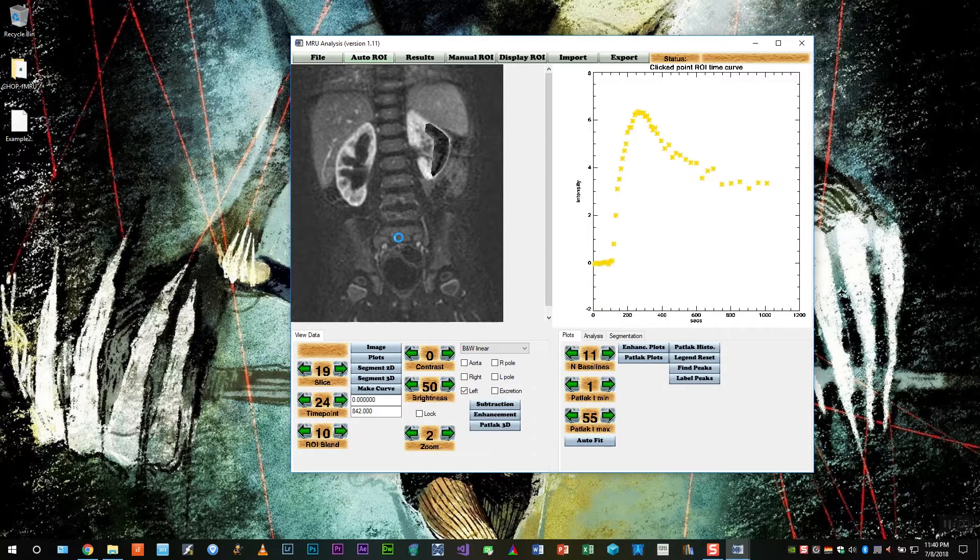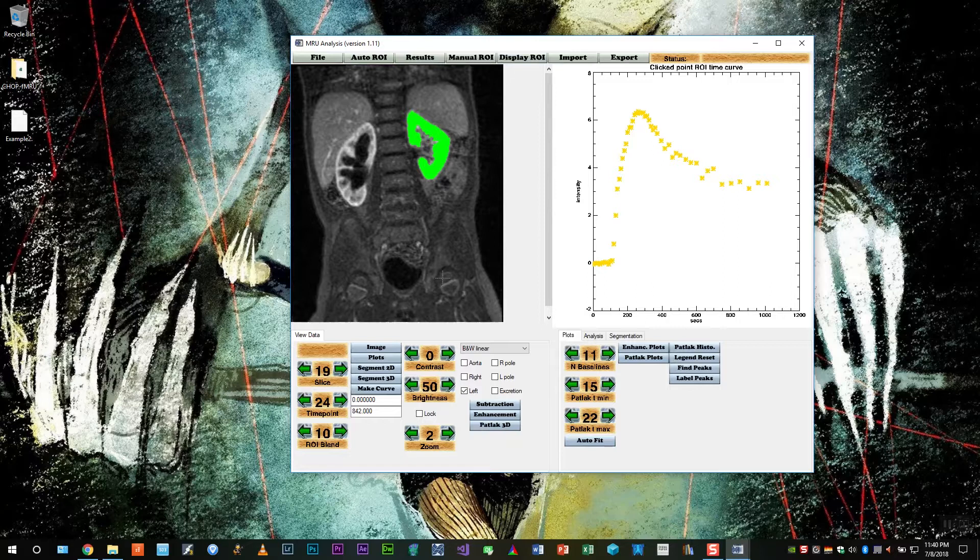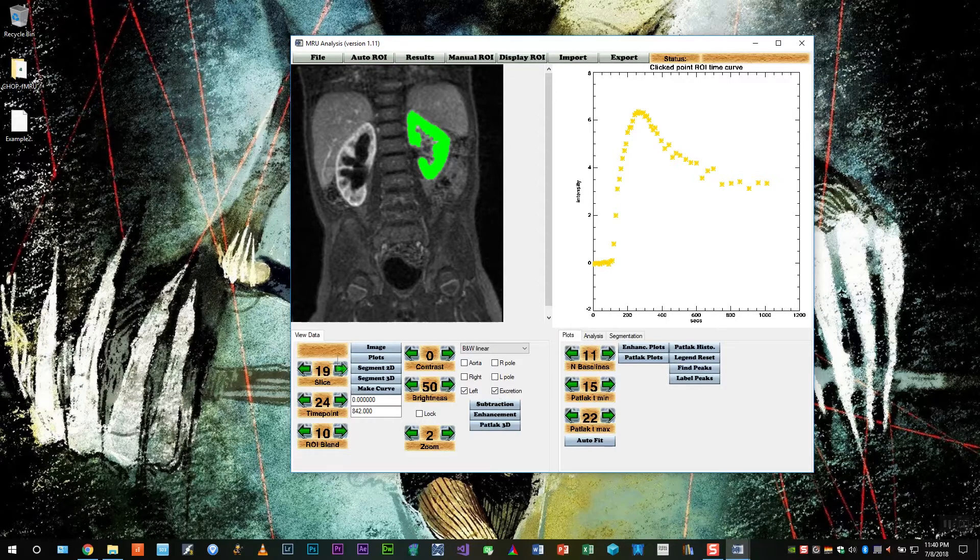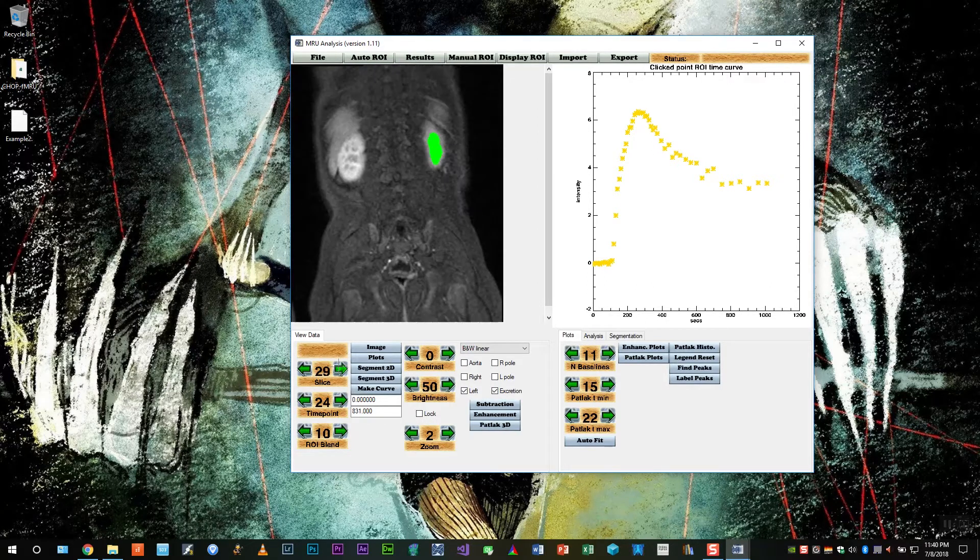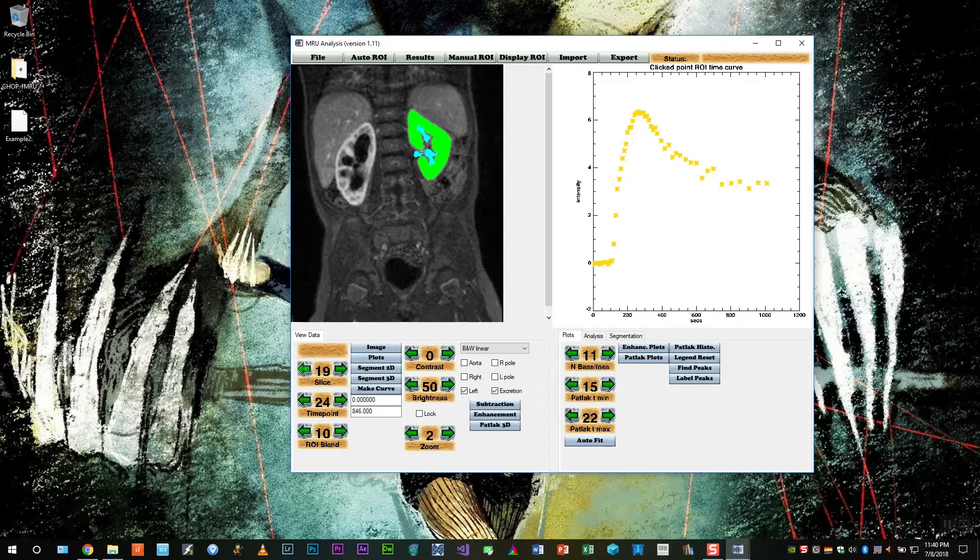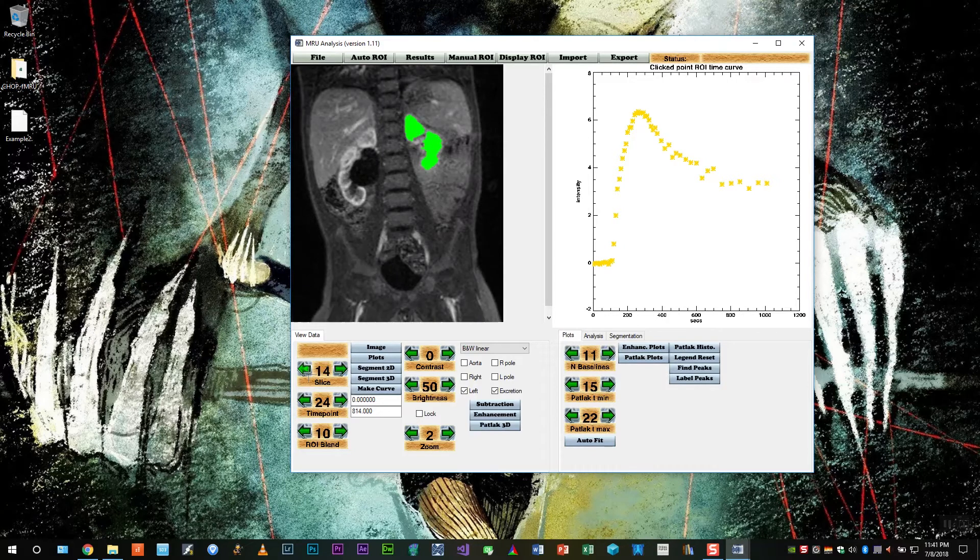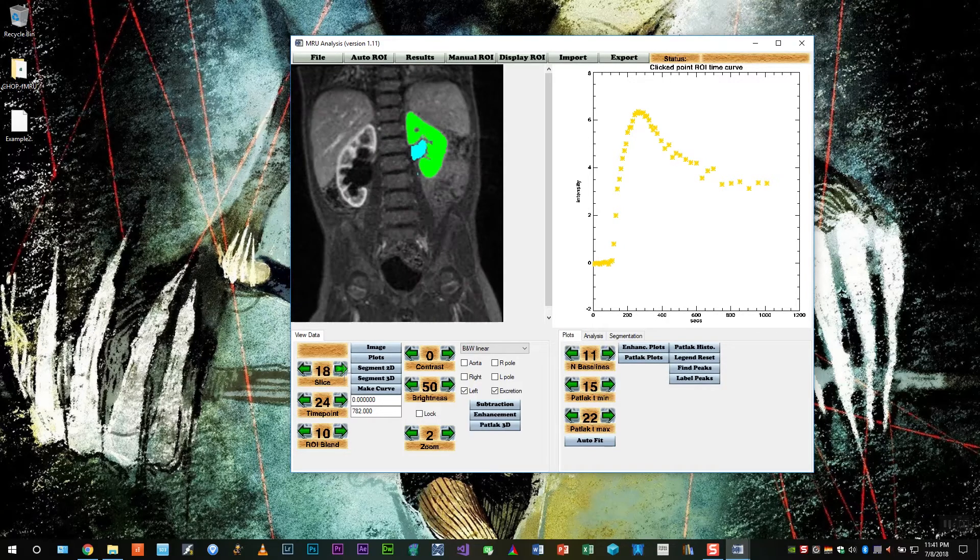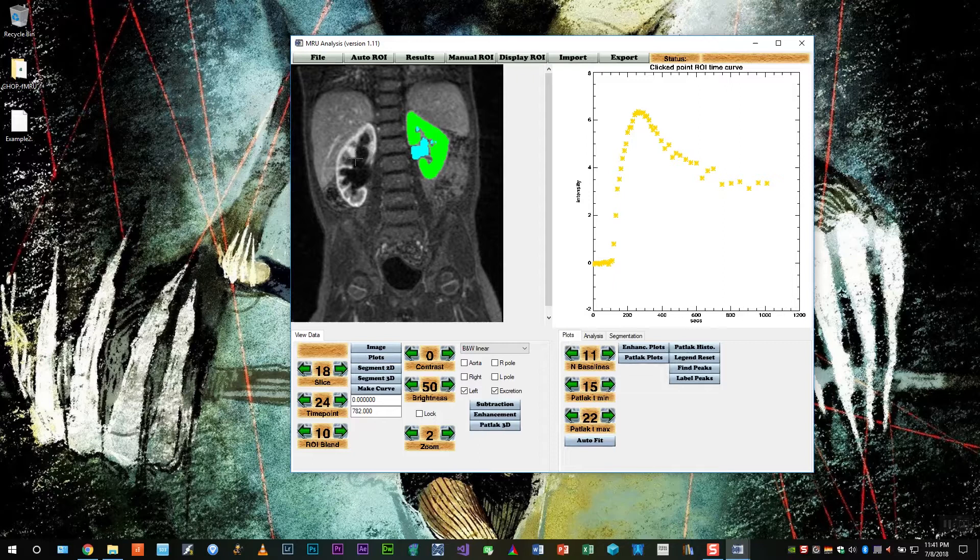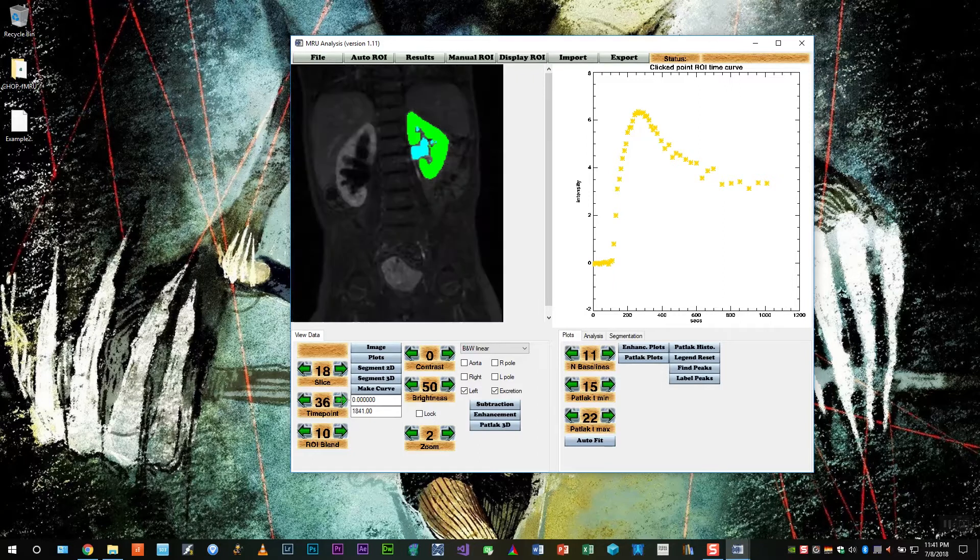And so now we get an overlay. We can also click the excretion button to look at the collecting system ROI, which was also calculated automatically during this step. So that looks pretty good. So let's do the right side.